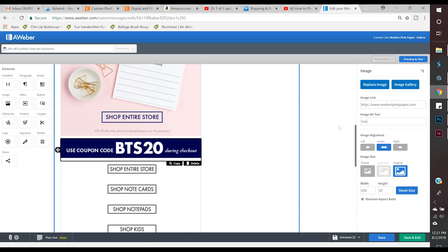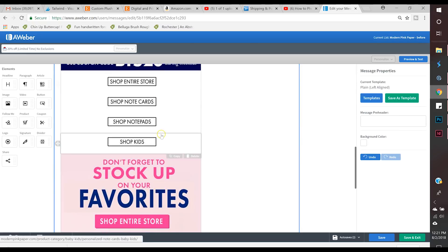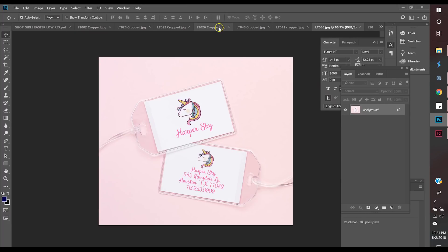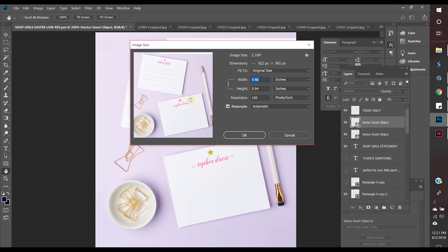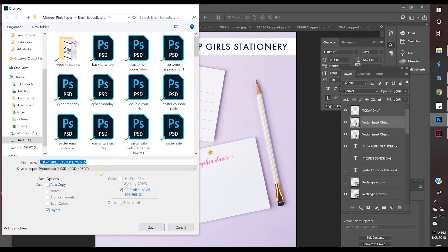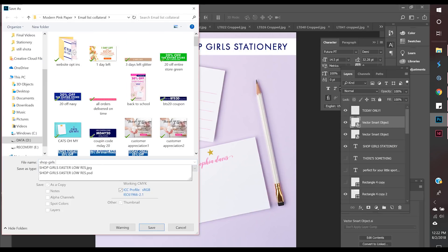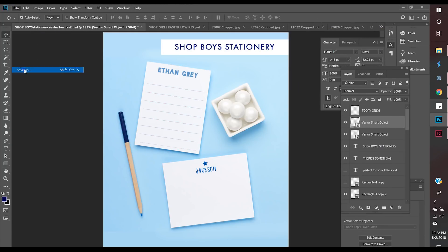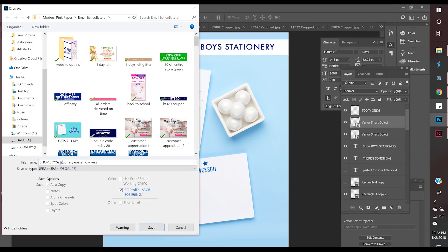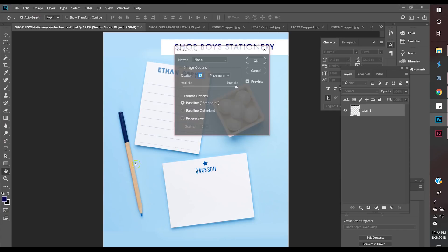In my first graphic I have a 'shop entire store' button — that's important. You have to give people a call to action. You can see the other category buttons: 'shop note cards,' 'shop notepads.' You'll also see 'shop girl stationery.' They all have calls to action. People need to know the images are clickable and link somewhere relevant — it's not just about beautiful images.